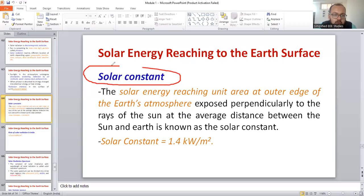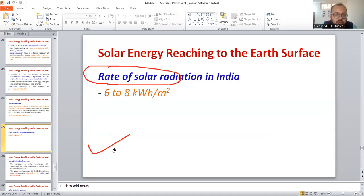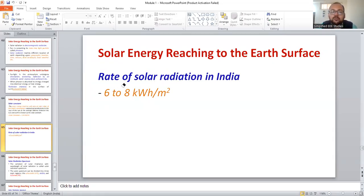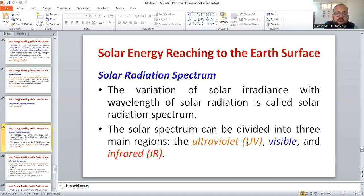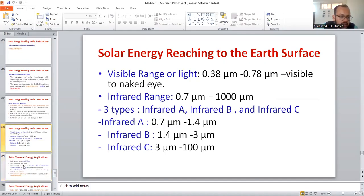Define solar constant: the solar energy reaching unit area at the outer edge of Earth's atmosphere, exposed perpendicularly to the rays of the sun at the average distance between the sun and Earth, is known as the solar constant. Its value is 1.4 kilowatt per meter square. In India, the solar radiation varies from 6 to 8 kilowatt-hour per meter square. Solar constant is one of the important parameters. You also need to go through the radiation spectrum and its major components — these may be asked in the examination. Pause the video and note down the radiation spectrum details.